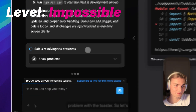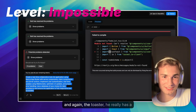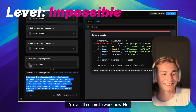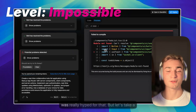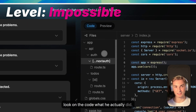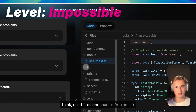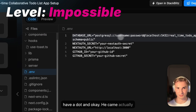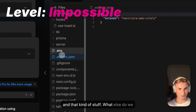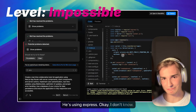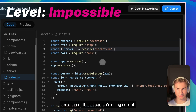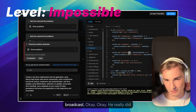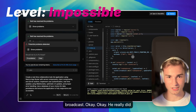Let's try to fix that again. And again the toaster — he really has a problem with toasters. I have to click 'fix problems' for every page. It doesn't seem to work. I was really hyped for this one. Let's take a look at the code. He has a .env with some database URL mocking. We have a server/index.ts — he's using Express and Socket.IO for the WebSocket connection. He's doing socket.broadcast.emit — he really did implement the WebSocket stuff, which I thought he might ignore given the complexity.